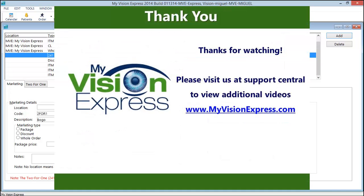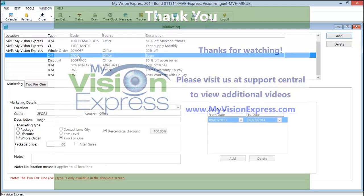This concludes our video tutorial. Thank you for watching. Please remember to visit us at support central where you can view additional videos.